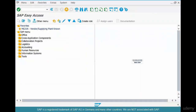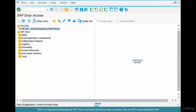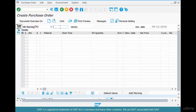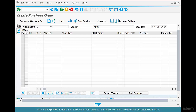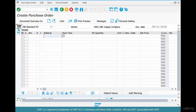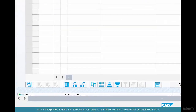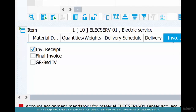Now let's go back and create a purchase order in ME21N. We are raising a PO for electric service using vendor 4001. For the material we use ElectServ-01 with a quantity of one. Since this is a non-stock material, the system asks us to use an account assignment because the cost will be consumed and not go to stock.